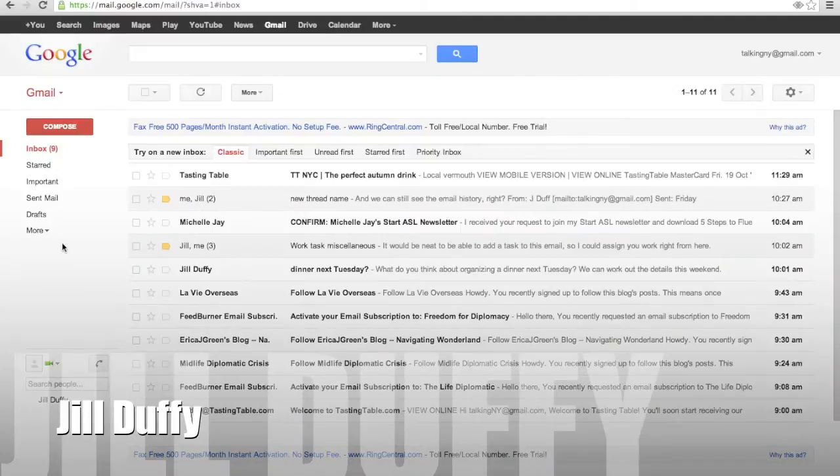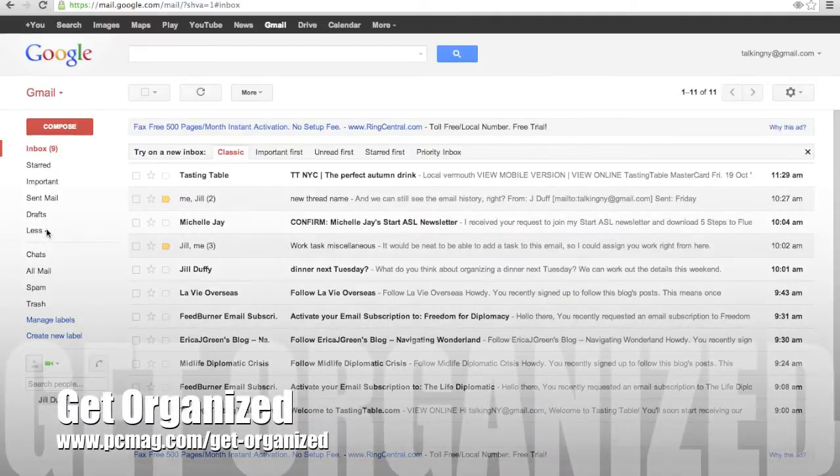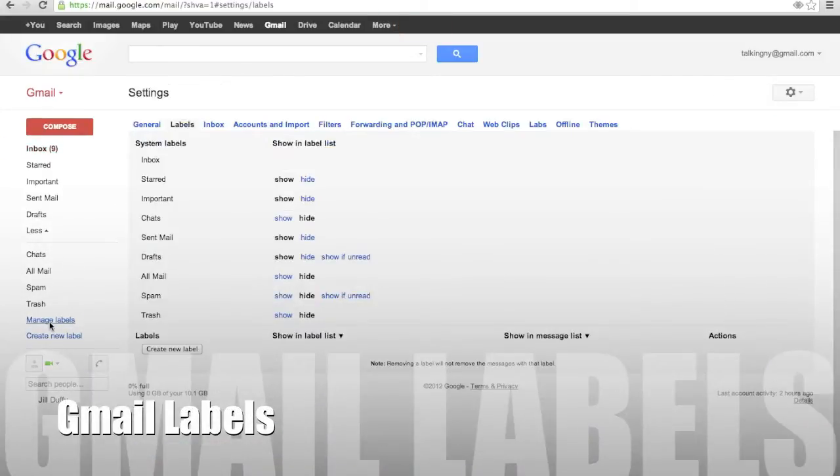Hey, I'm Jill Duffy for PCMag.com and this is Get Organized, a weekly series of videos and articles about organization.